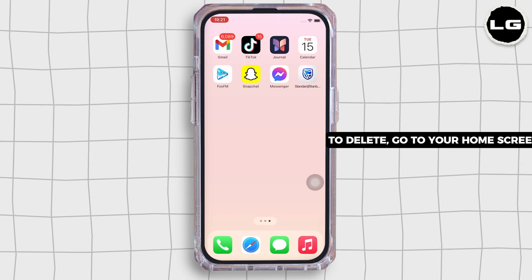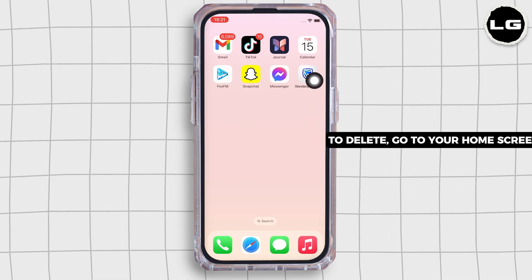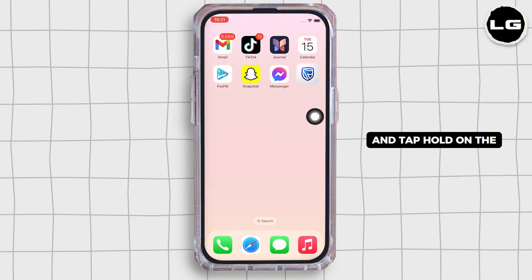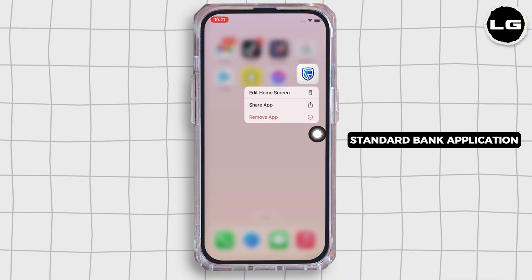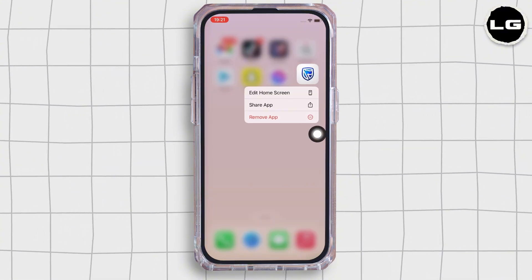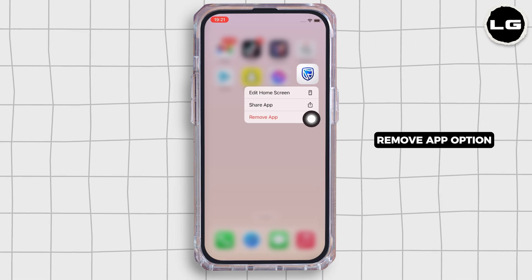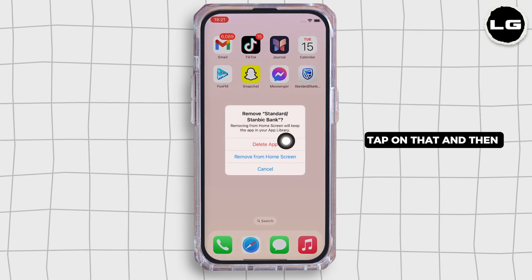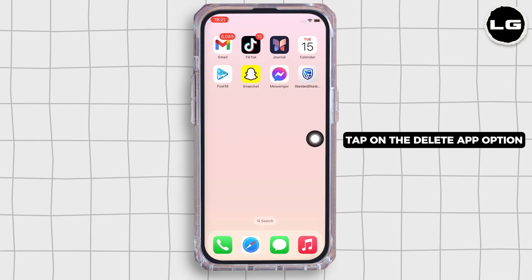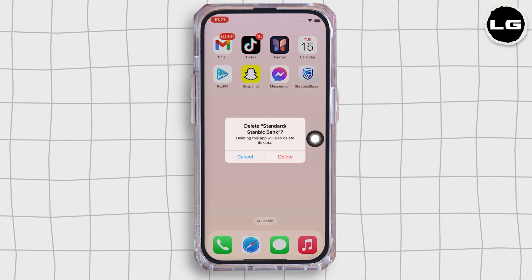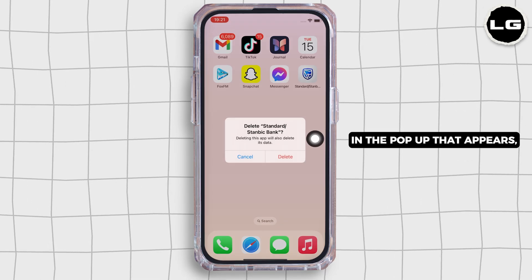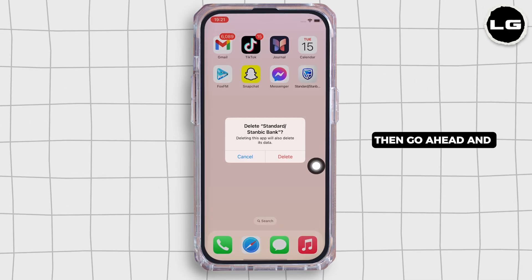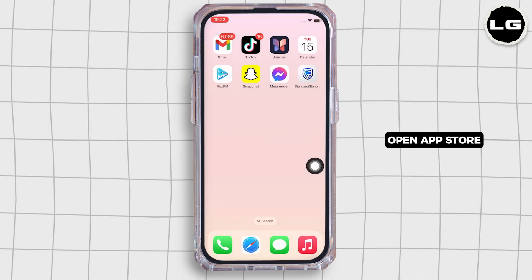To delete, go to your home screen and tap and hold on the Standard Bank application. You will see the 'Remove App' option — tap on that and then tap on the 'Delete App' option. In the popup that appears, tap on 'Delete' again.